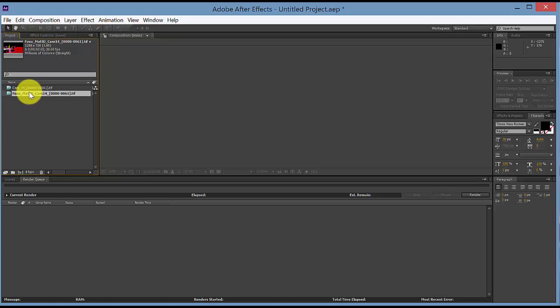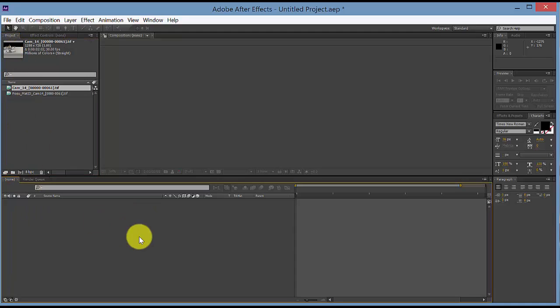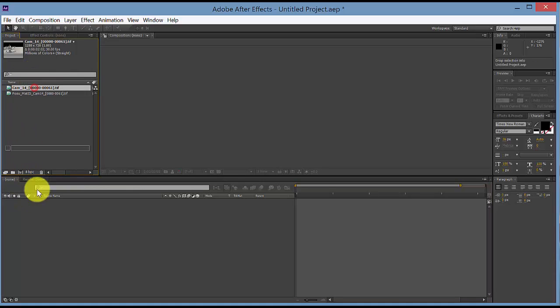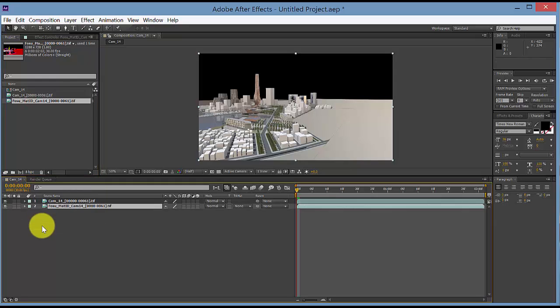So we're going to use different colors of the material ID to separate out the different materials in our animation. Let's first bring those into our working timeline. Drag these in and you'll see it automatically makes this into a composition.